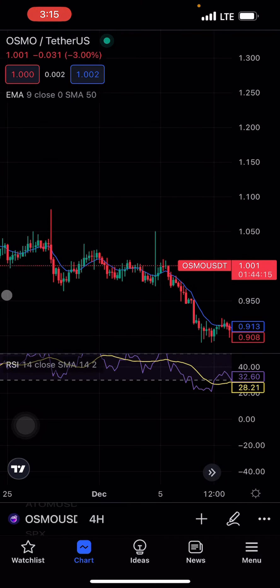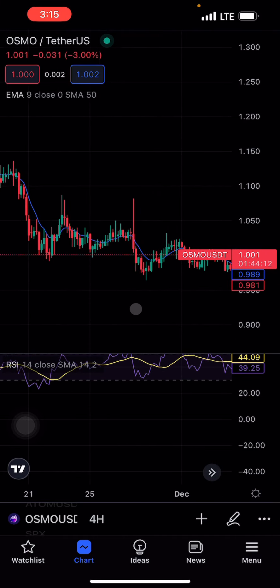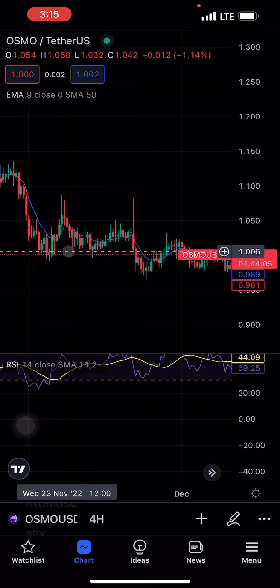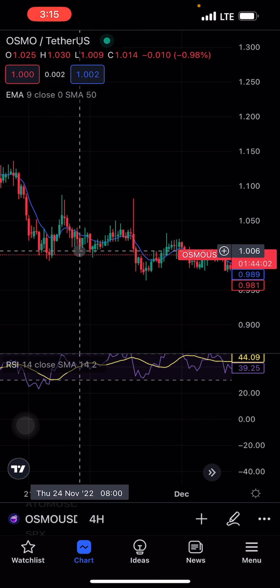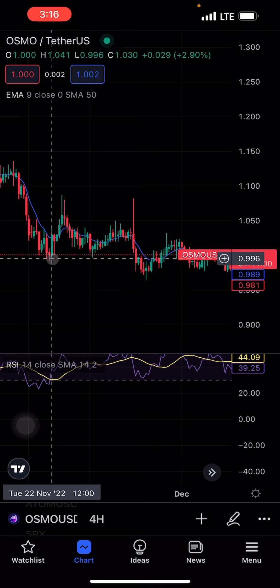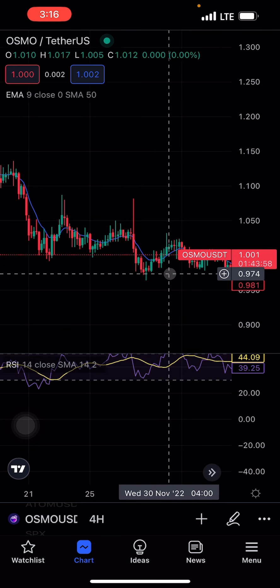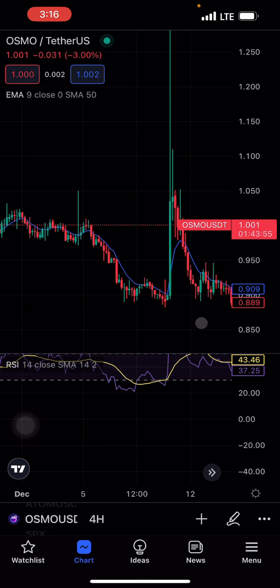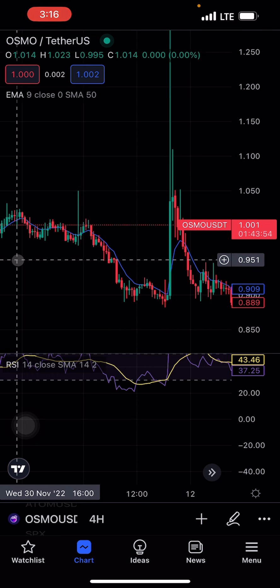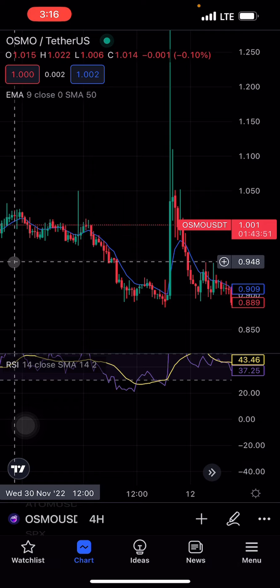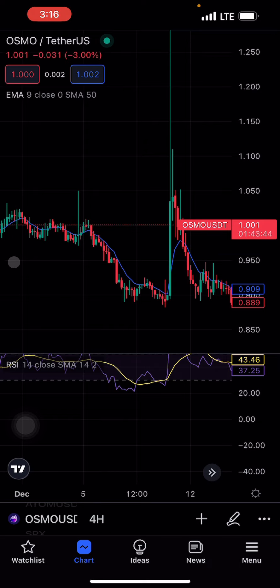Once you spot that divergence, you apply something called DCA — dollar cost averaging — which is about buying bit by bit. If you have $1,000 for instance, once you spot that divergence, you immediately put in 50% of your capital — that is $500. When the market starts dipping more, you buy more, because most of the time the smart money won't tell you the real zone they want to spike the coin from.